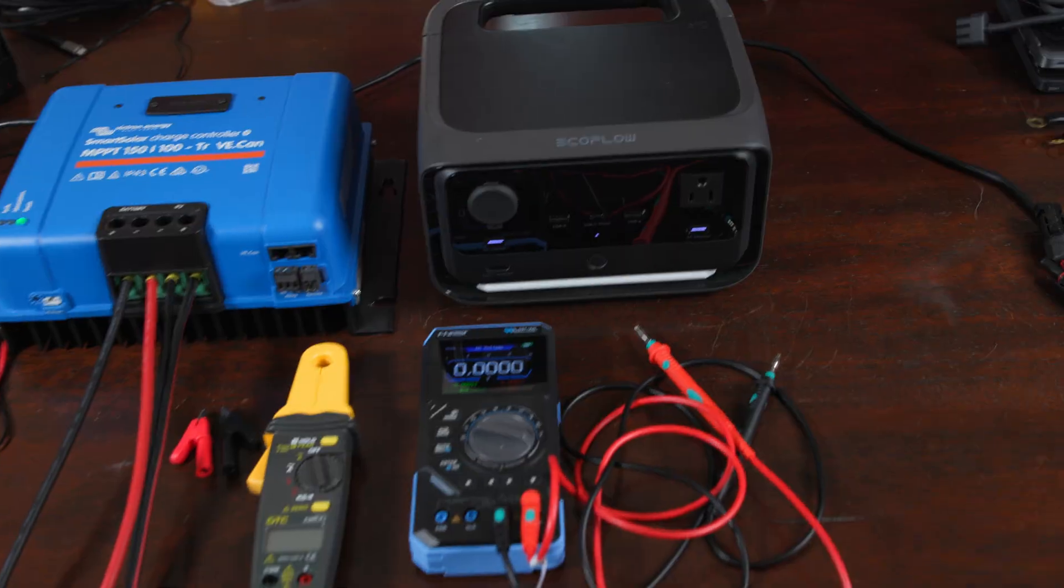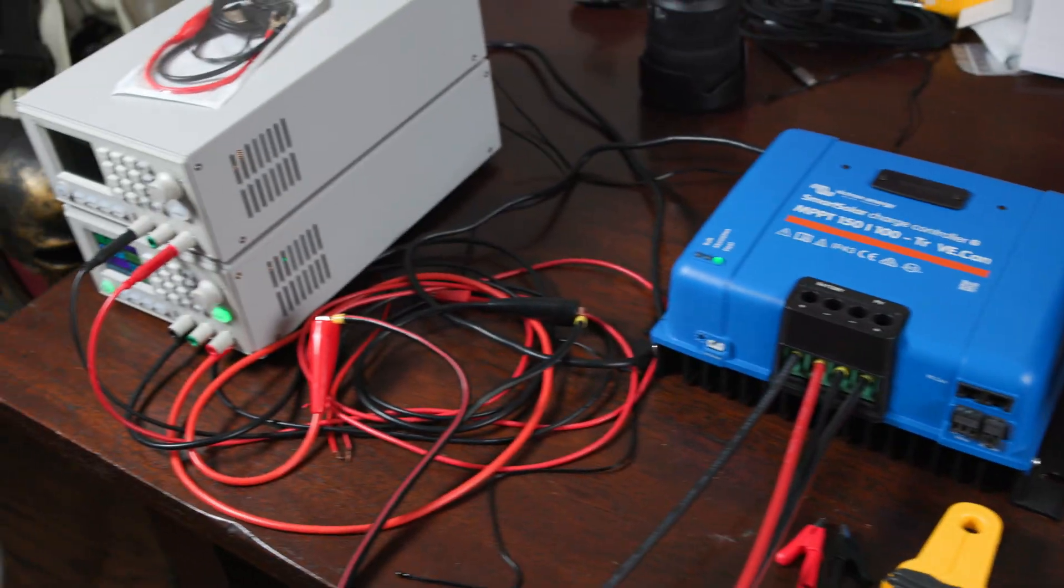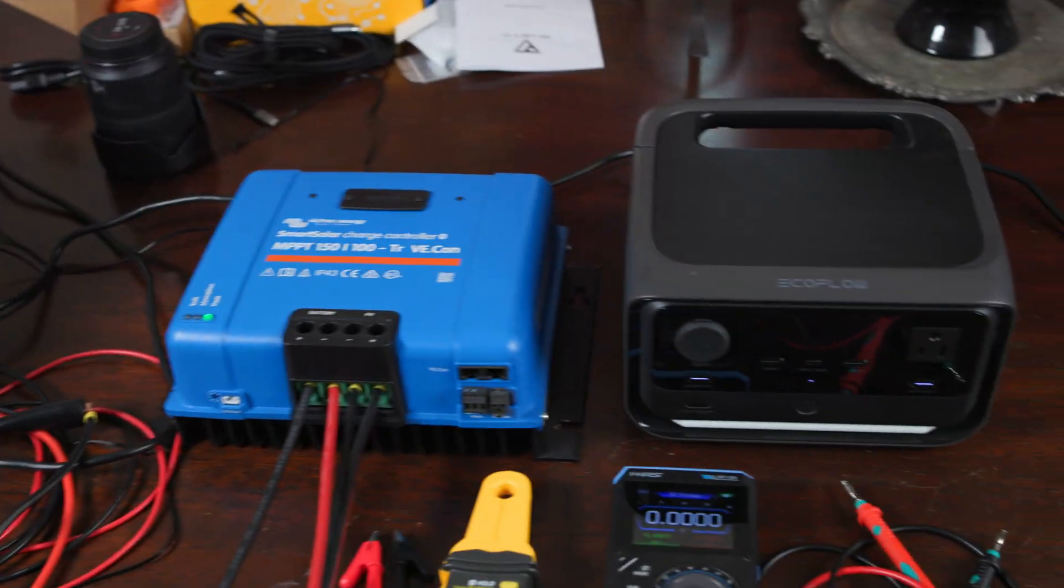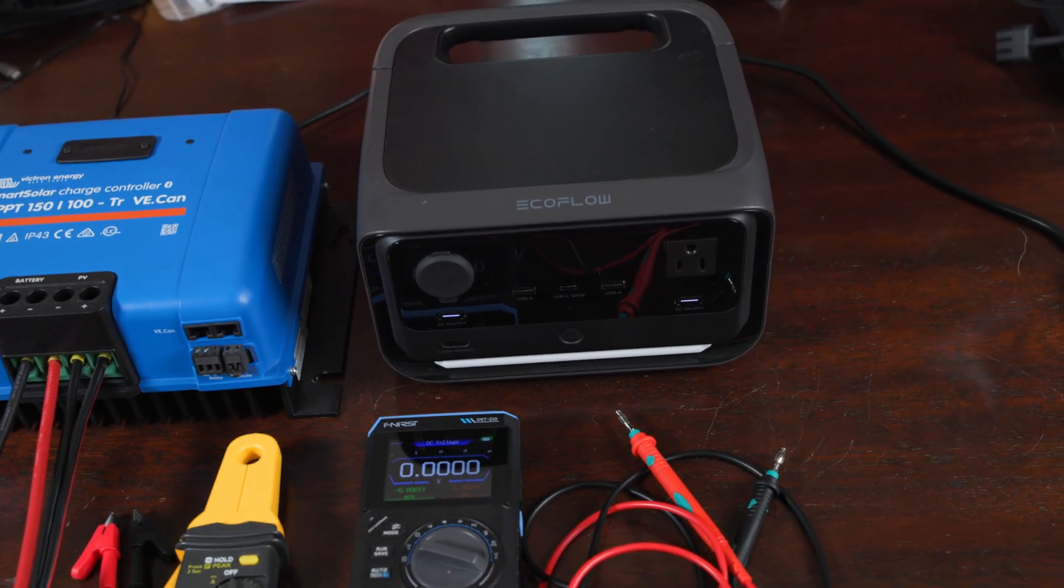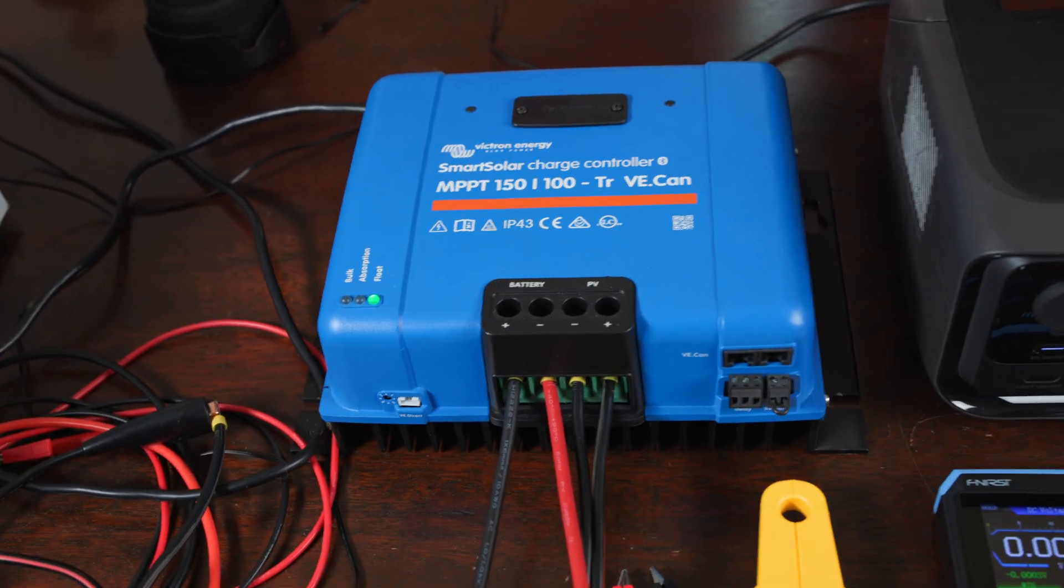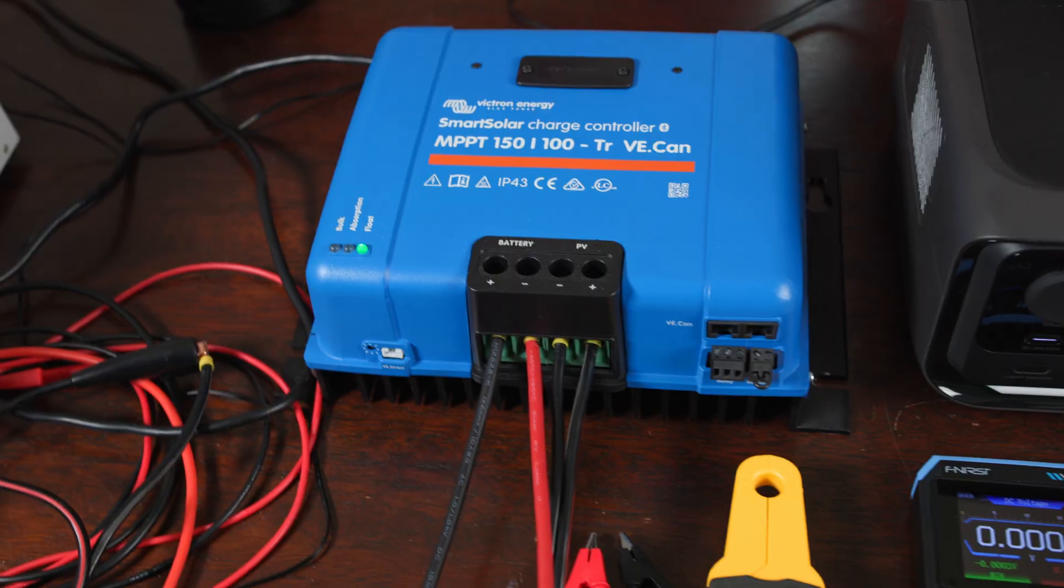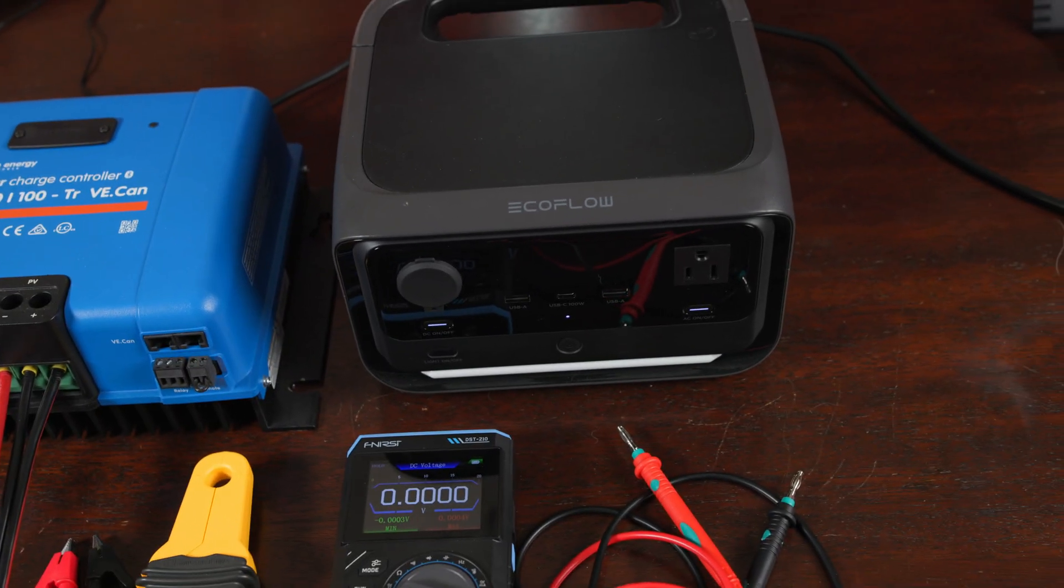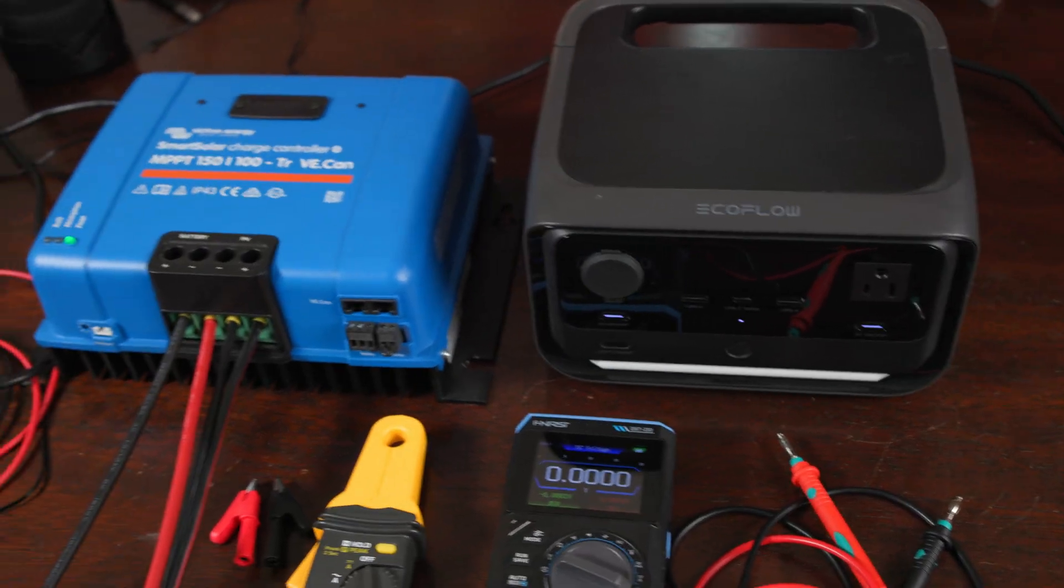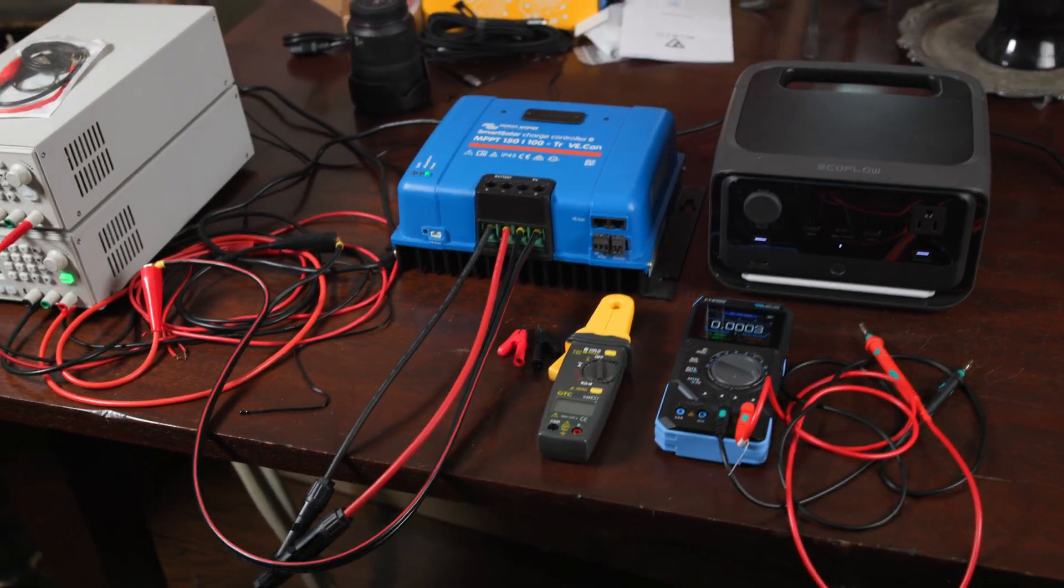We're going to be simulating a large solar panel that has too much power to plug into a small power station without destroying it. So what we'll be doing essentially is using our own MPPT as a middleman, as a voltage converter, so that we can down-step the voltage to prevent the smaller power station from getting fried. This gives you a way to basically hack your power stations and either use more solar or larger existing solar that you already have.